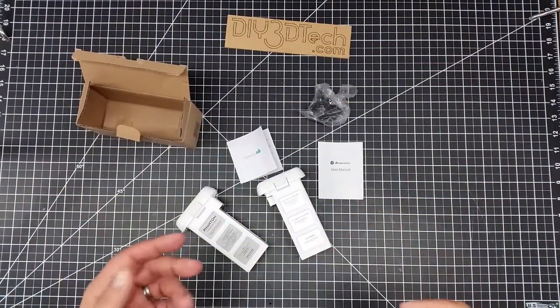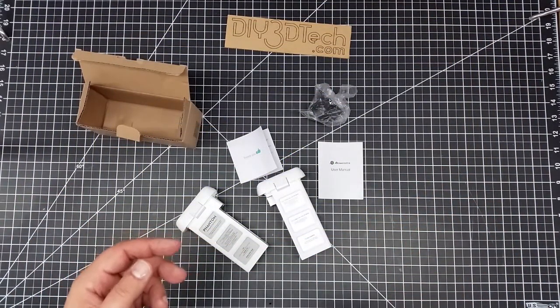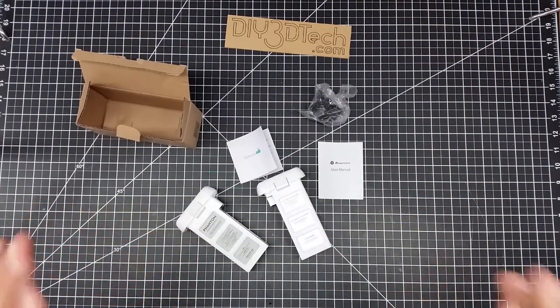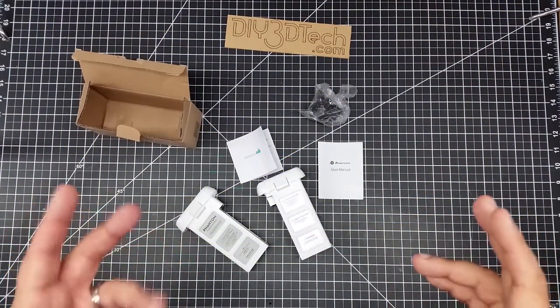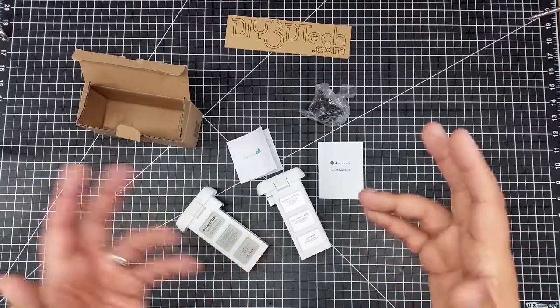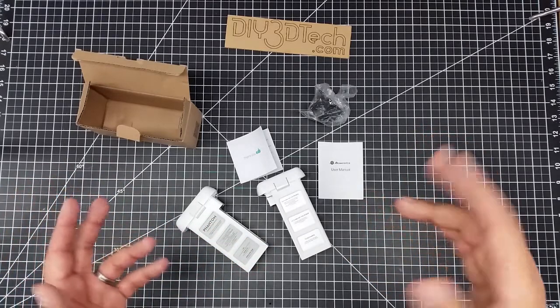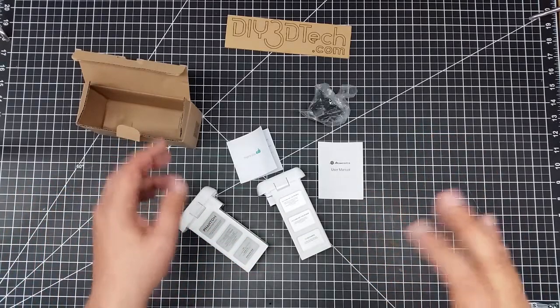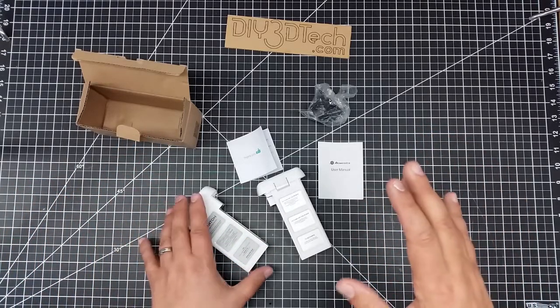Welcome to this episode of video driven by DIY3Dtech.com. In this episode, it's going to be sort of an unboxing, or at least I wanted to share this with you.